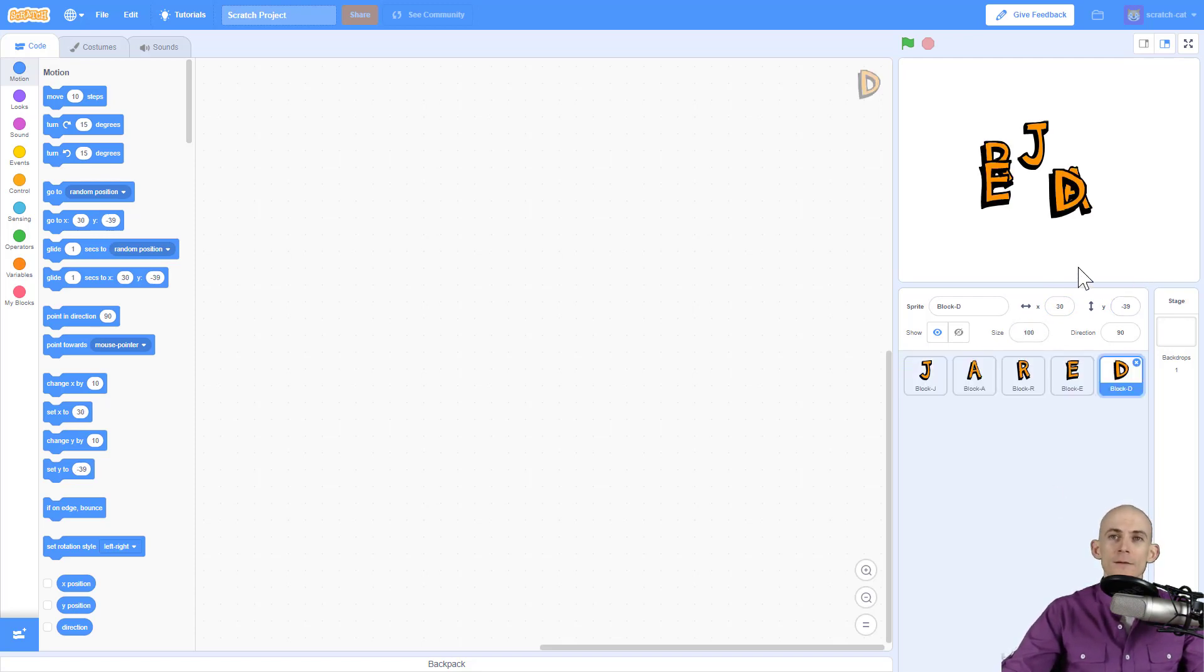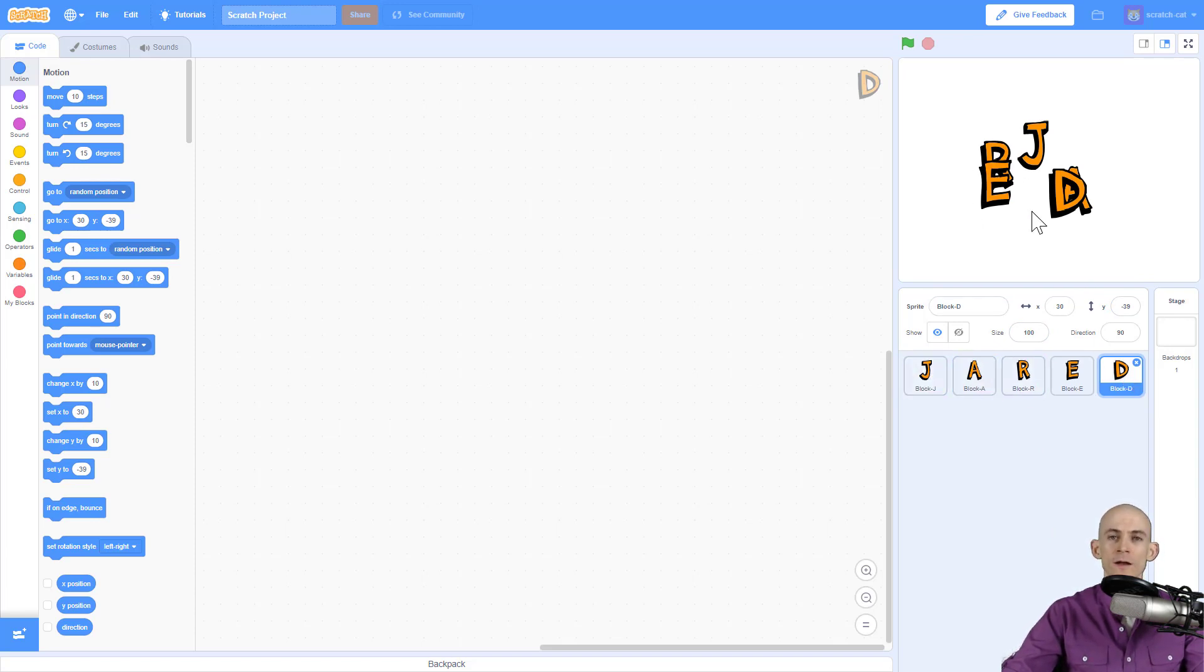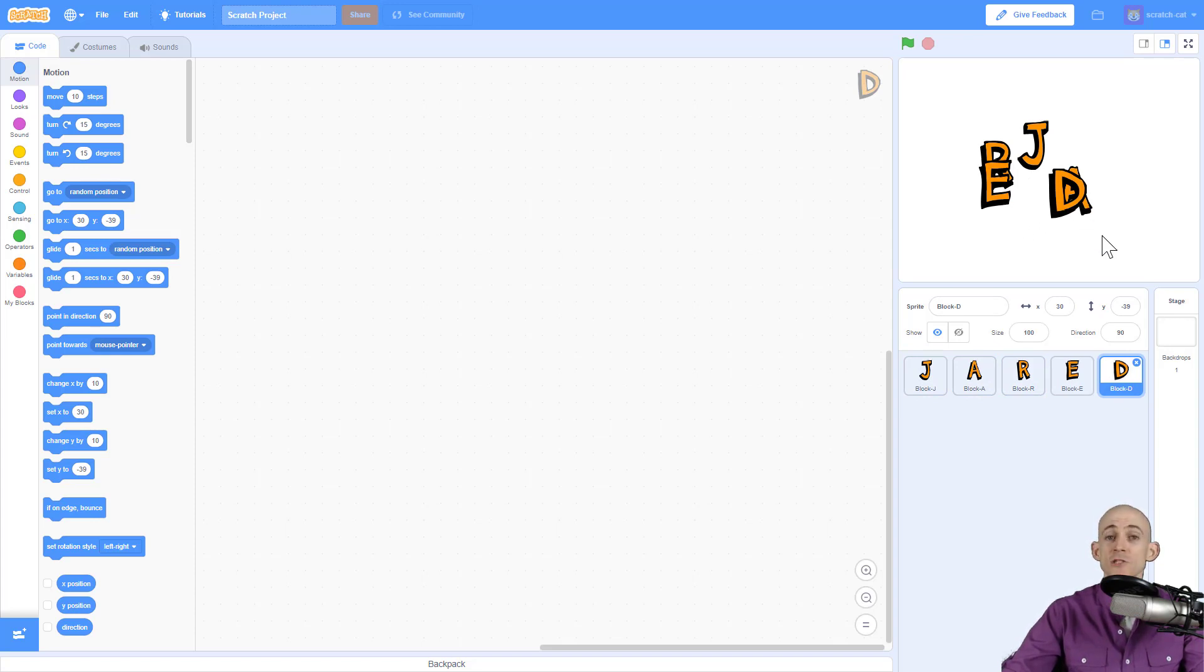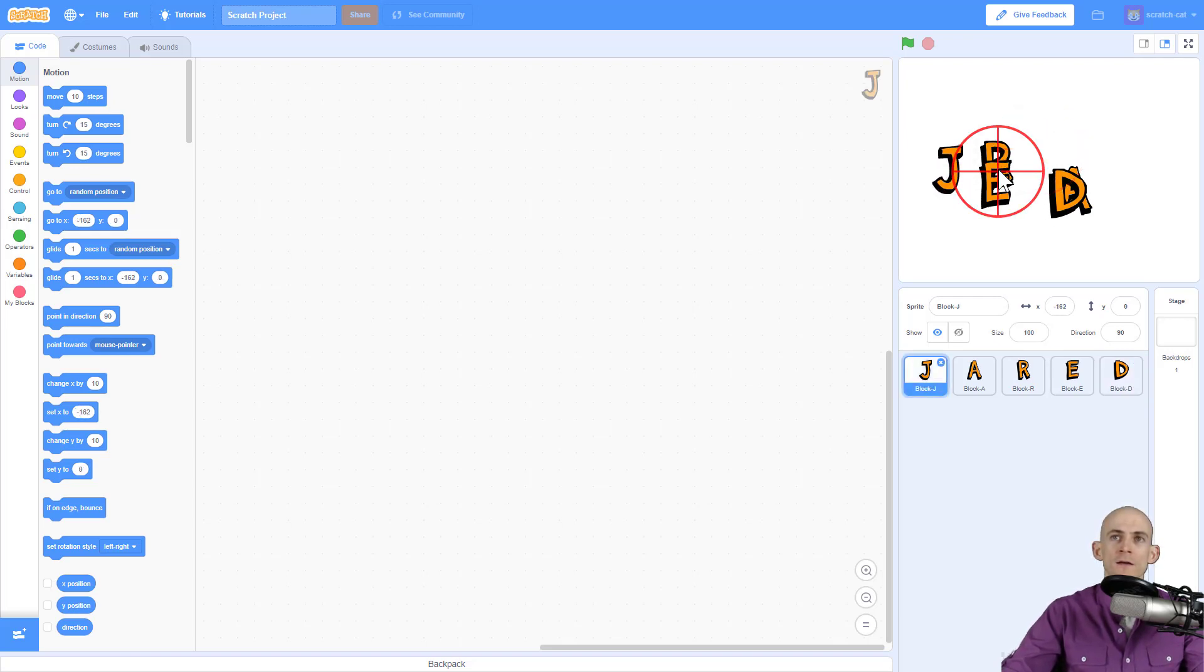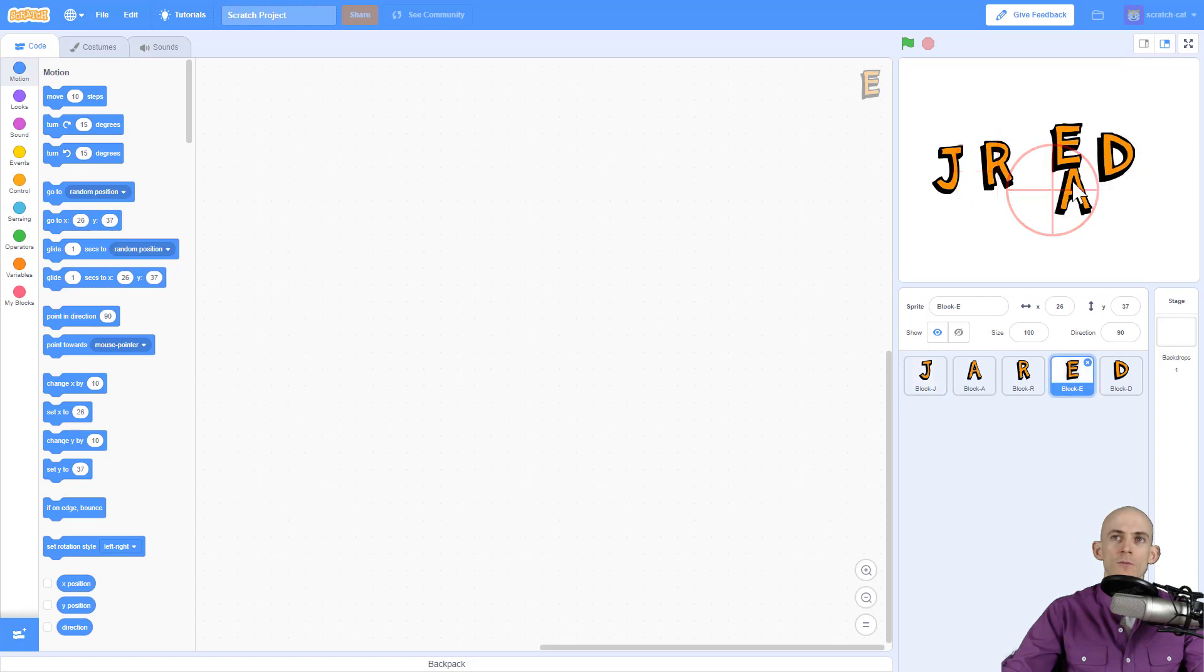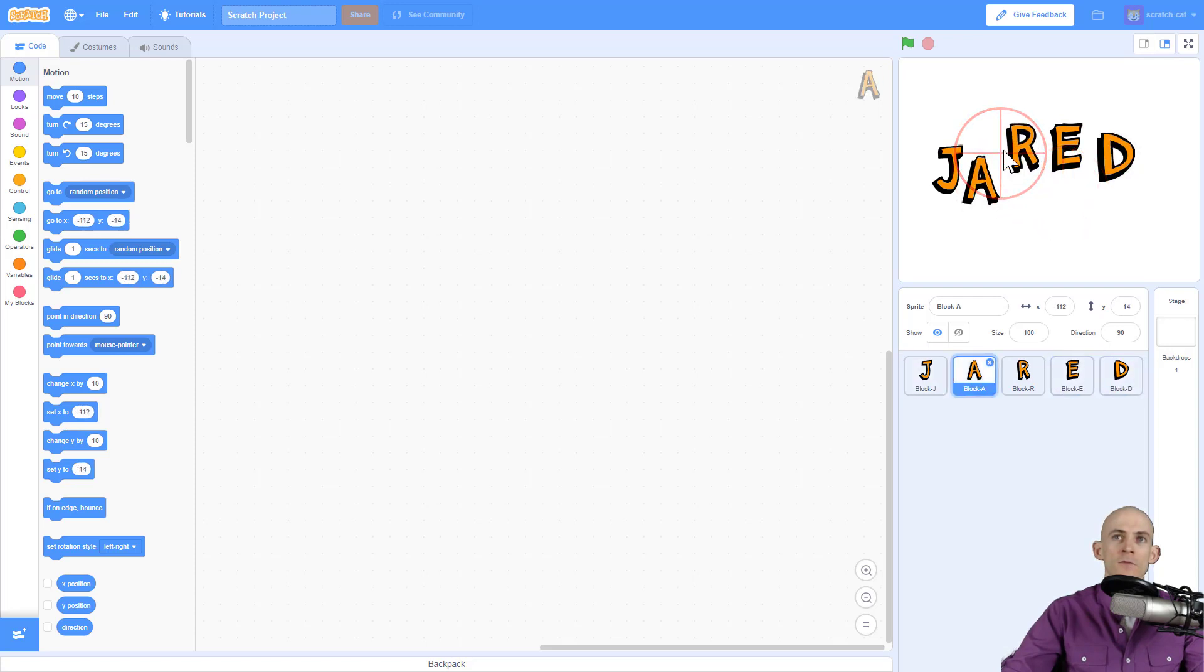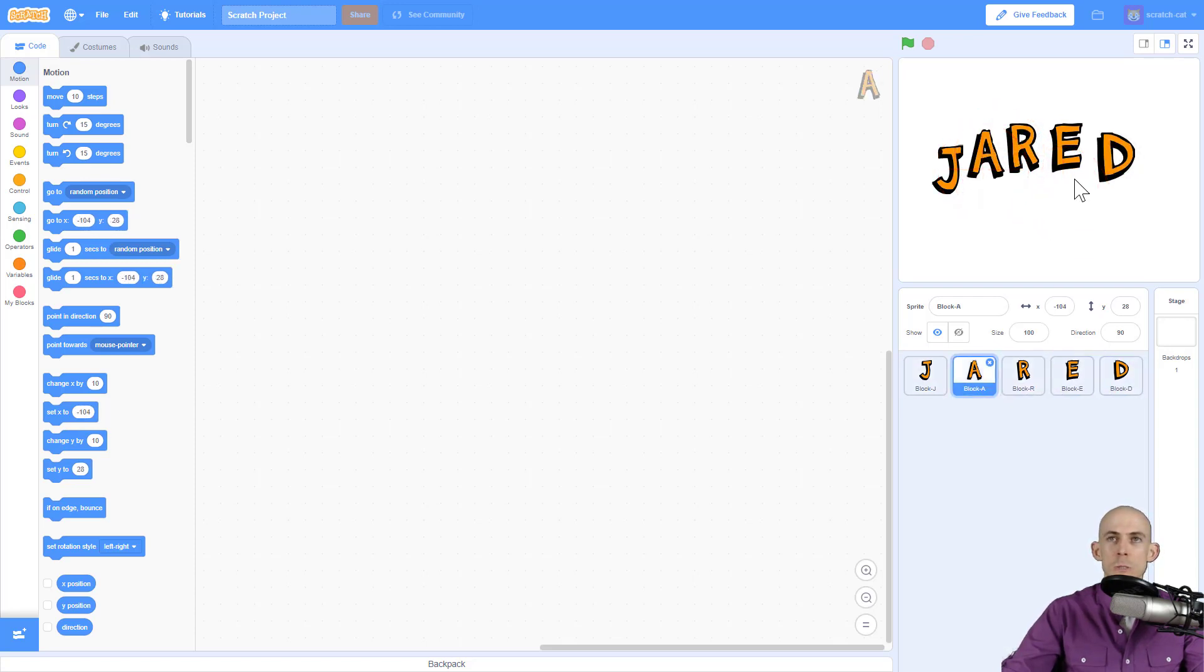On our screen we can see that I've spelled out my name J-A-R-E-D. It looks great, but up here on the stage where we see our project, it's spelled incorrectly, which is not really how you pronounce my name. What you can actually do is take your mouse and drag the letters where you'd like them to go, so you can spell out your name correctly.